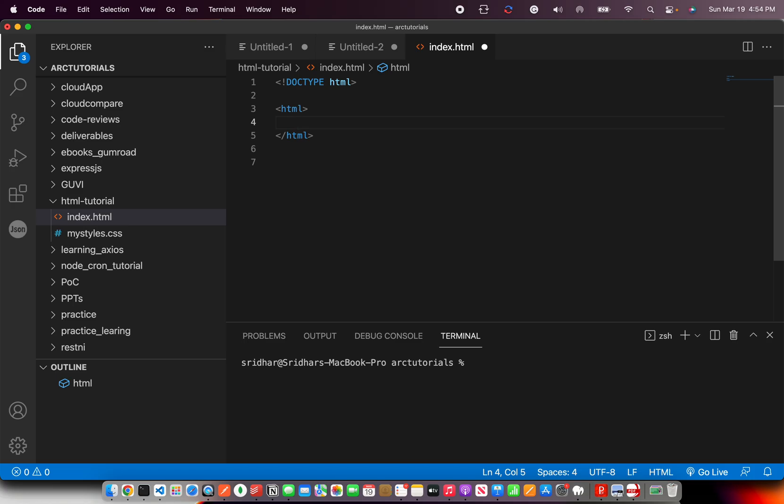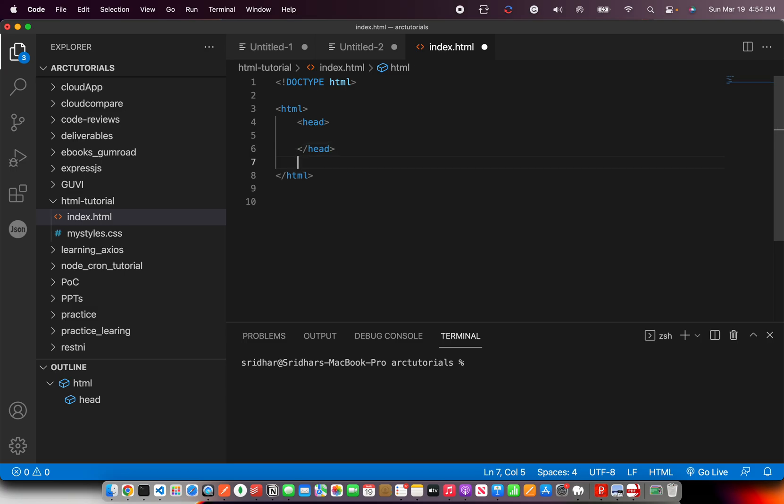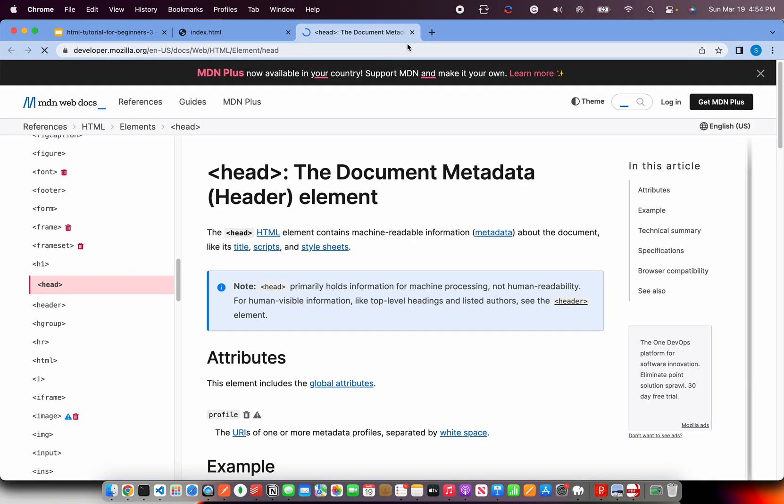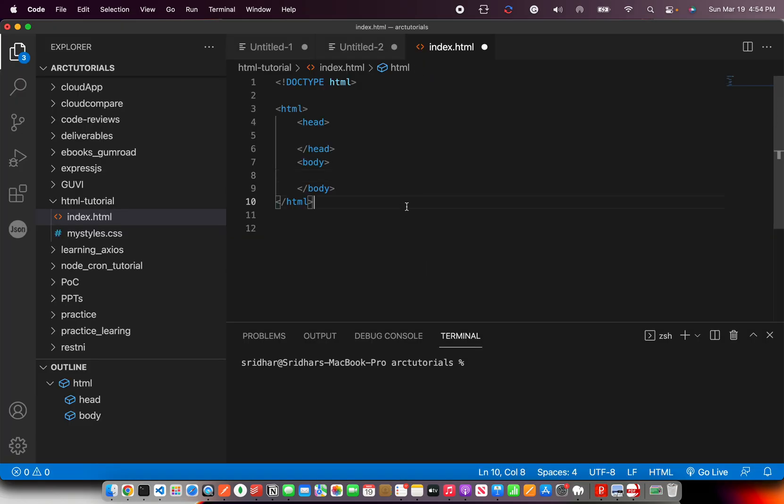So HTML, this is an element, start tag, end tag. End tag, you will always write with backslash. Remember that. Inside HTML, you will have a head section. Inside the HTML, you will have body. So HTML, head and body tag. Those are the three main structure of the page.